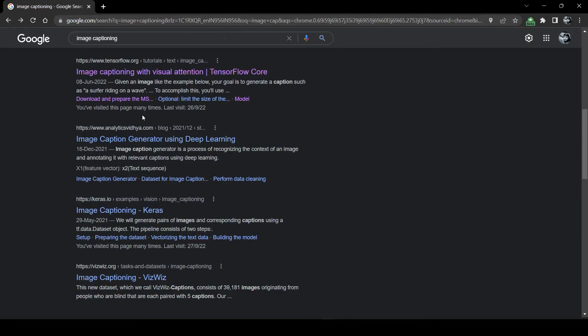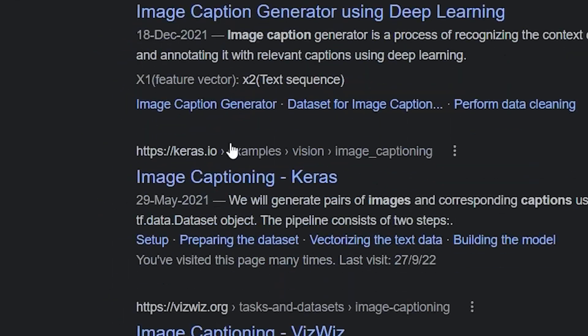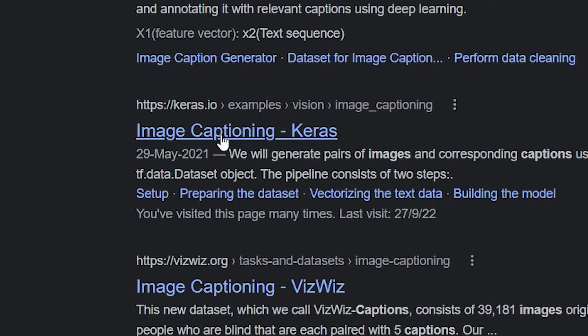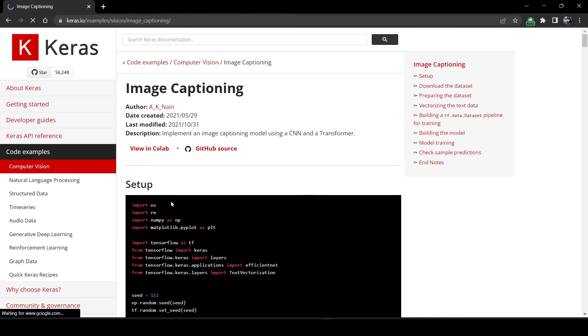This was good but I wanted to do something even better, and that's when I decided to click on the next link on the Google search page. This time it was a tutorial by garage.io.